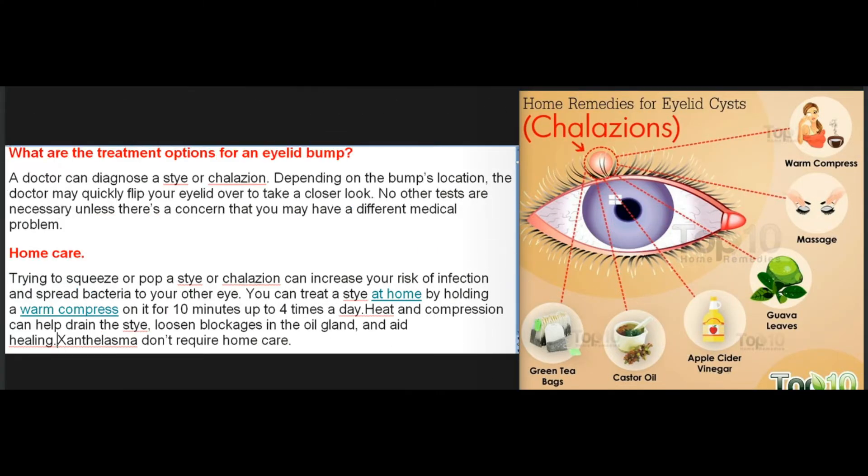What are the treatment options for an eyelid bump? A doctor can diagnose a stye or chalazion — depending on the bump's location, the doctor may quickly flip your eyelid over to take a closer look. No other tests are necessary unless there's a concern that you may have a different medical problem.